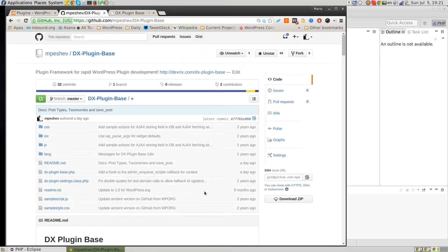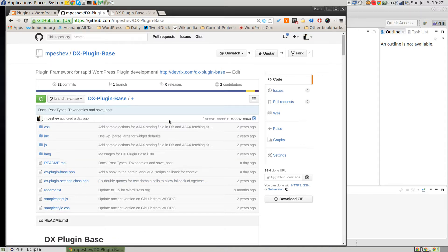You can simply get our DXPluginBase, edit a few functions, and have your own simple plugin. As a matter of fact, there are already several plugins on WordPress.org that work this way — they simply cloned the plugin, renamed a few things, and then submitted their own custom plugin on WordPress.org.